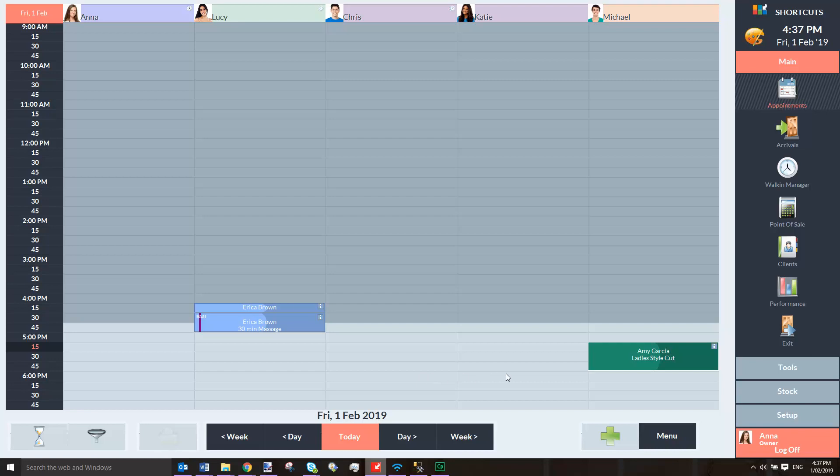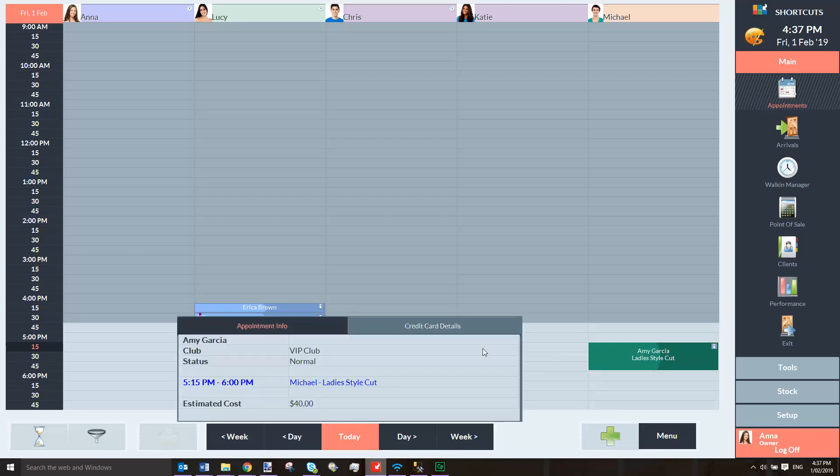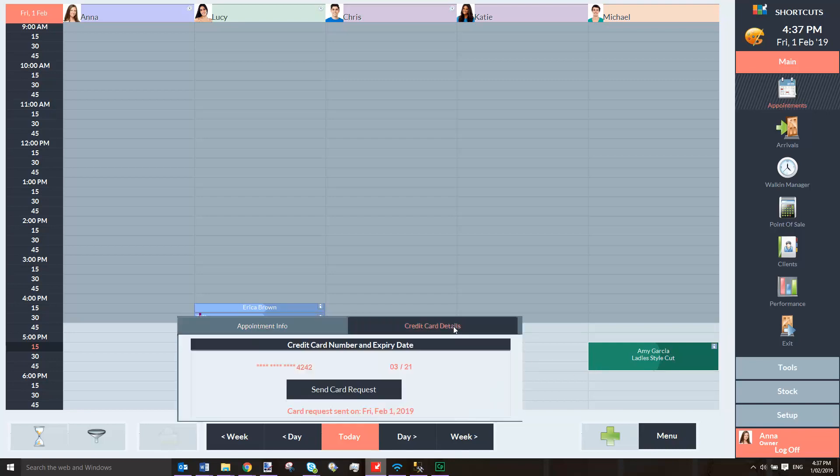Now if we click on the appointment and select Credit Card Details, we can see the details here.